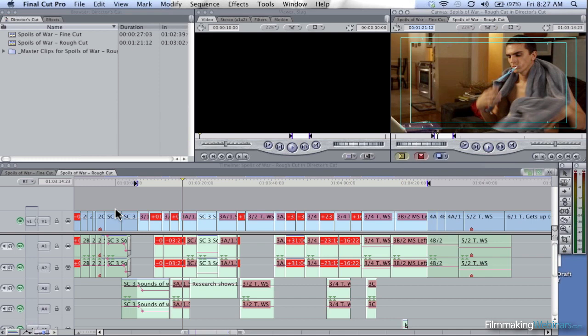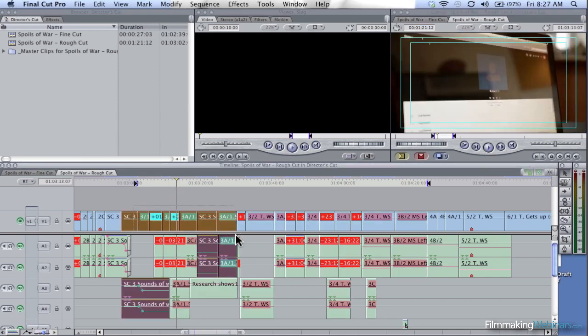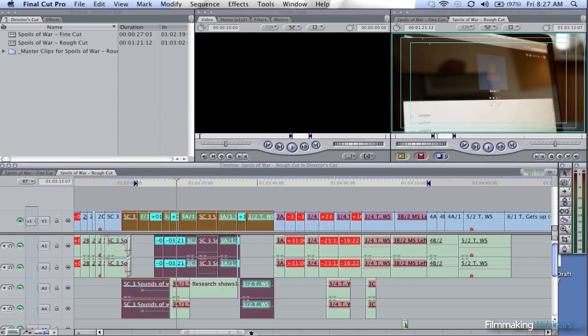I know it doesn't sound like a big deal to go from a minute 30 to a minute, but that's a third of the shots. This whole range right here would have to be removed.